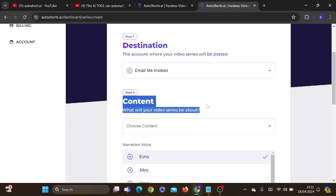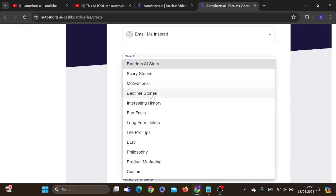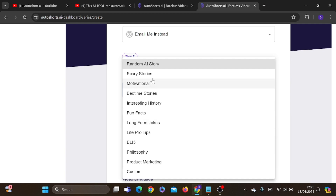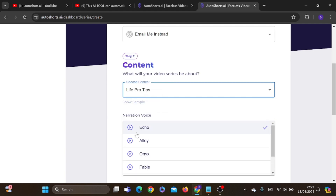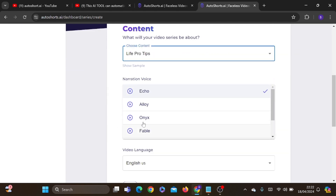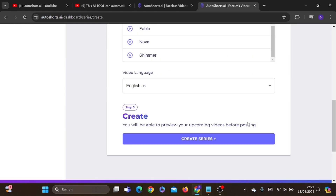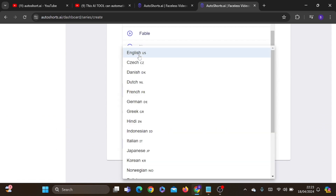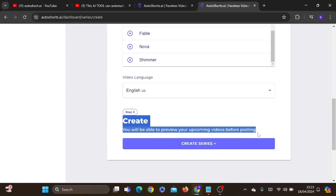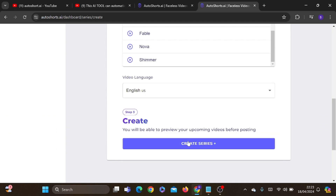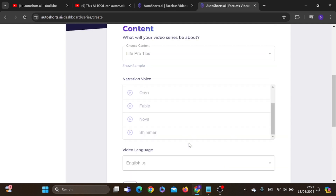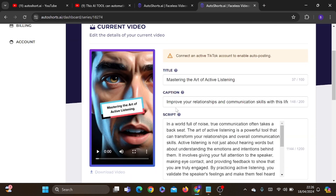After that, we have to choose what series our videos will be. We have many series like random AI stories, scary stories, motivational bedtime stories, interesting history, fun facts, long form jokes, life pro tips, philosophy, and product marketing. For this video, I will choose life pro tips. Then let's choose the voiceover and what language you need the video to be in — for English US. Now we just need to hit the create button and start generating the video. Our video is done generating — it's that simple.